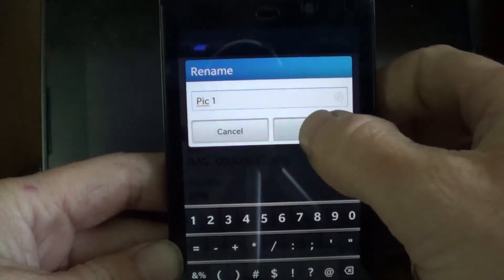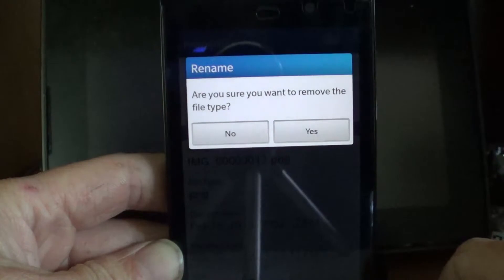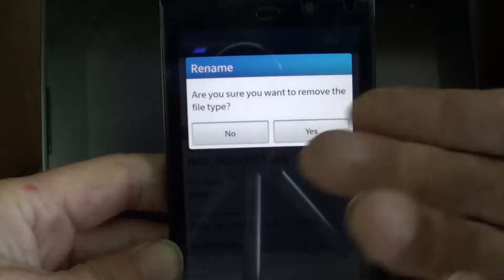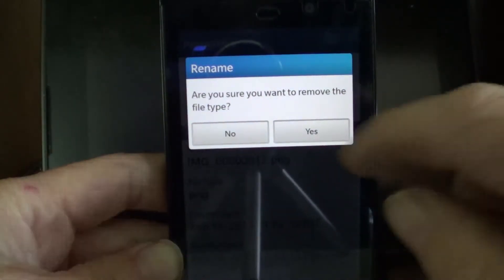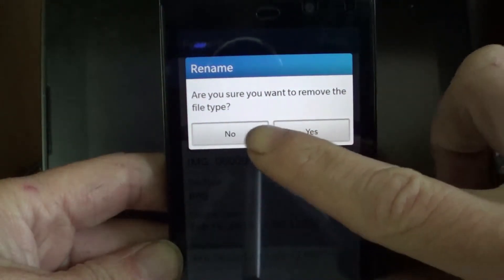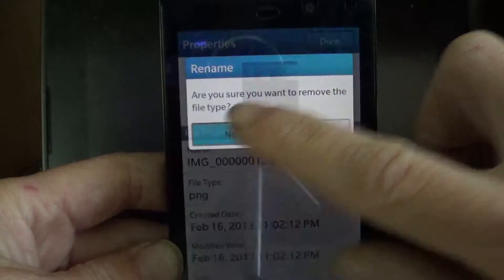Picture one. Are you sure you want to remove the file type? No, no.